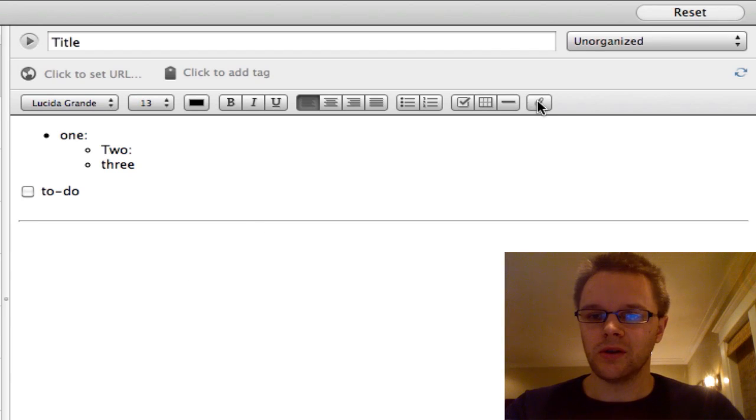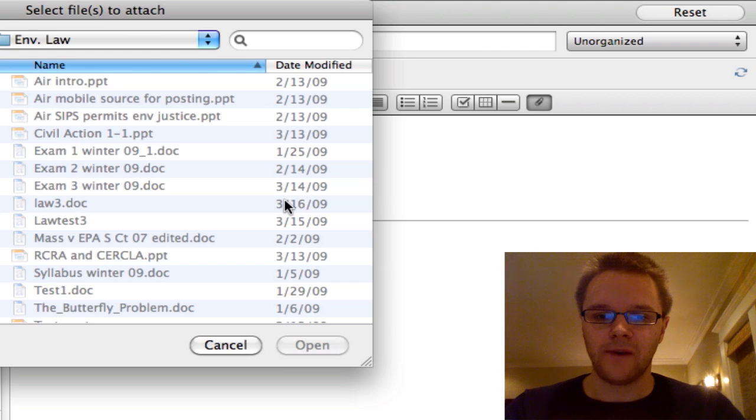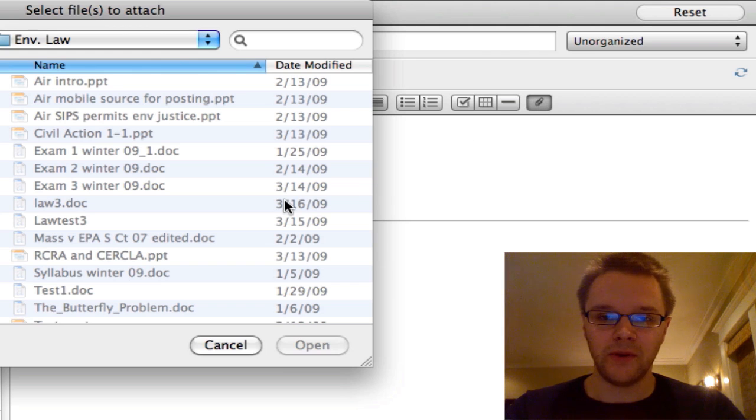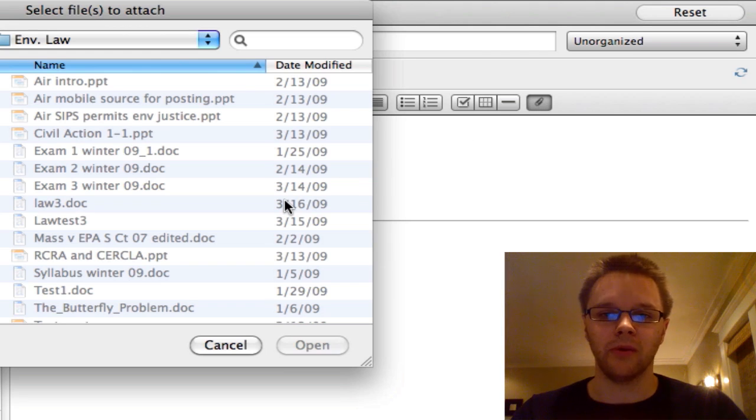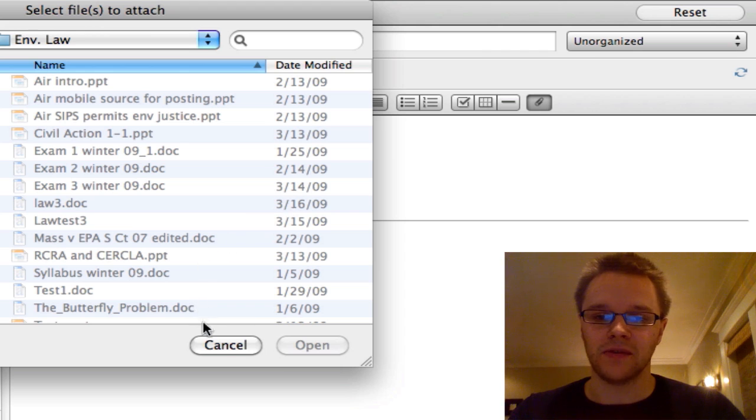And then you can also attach documents. You have to have the premium feature to do like PowerPoints, or Excel Docs, or Word Docs, but you can insert PDFs, which I find pretty useful too.